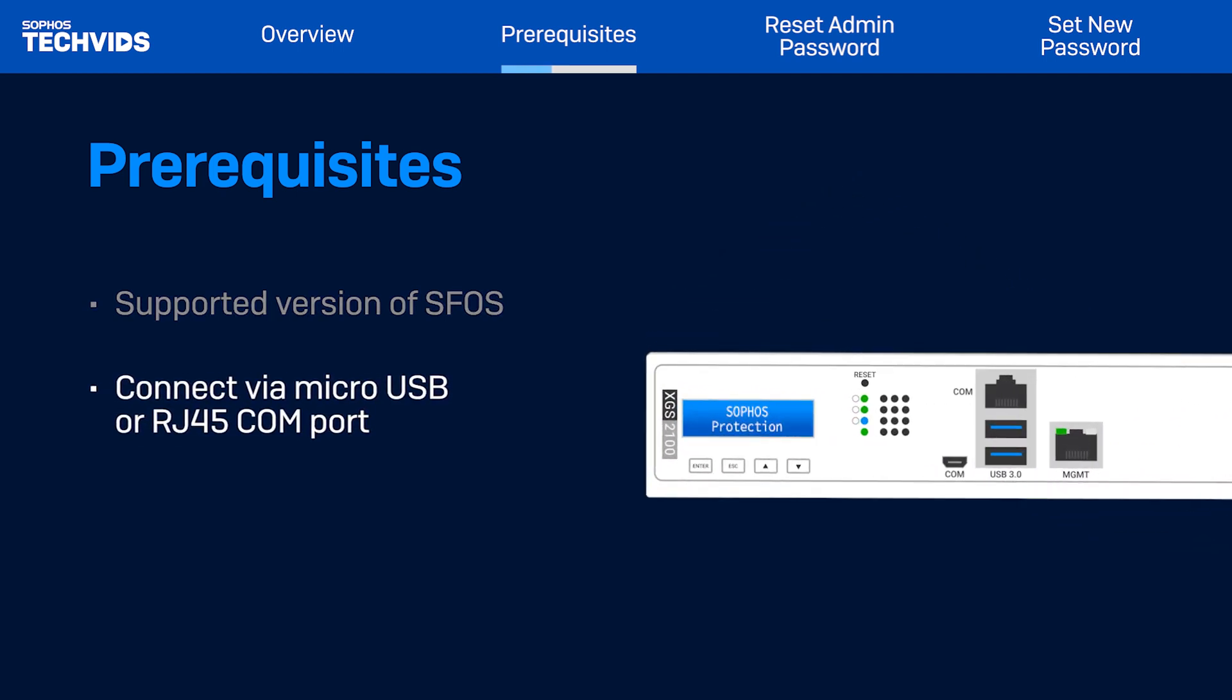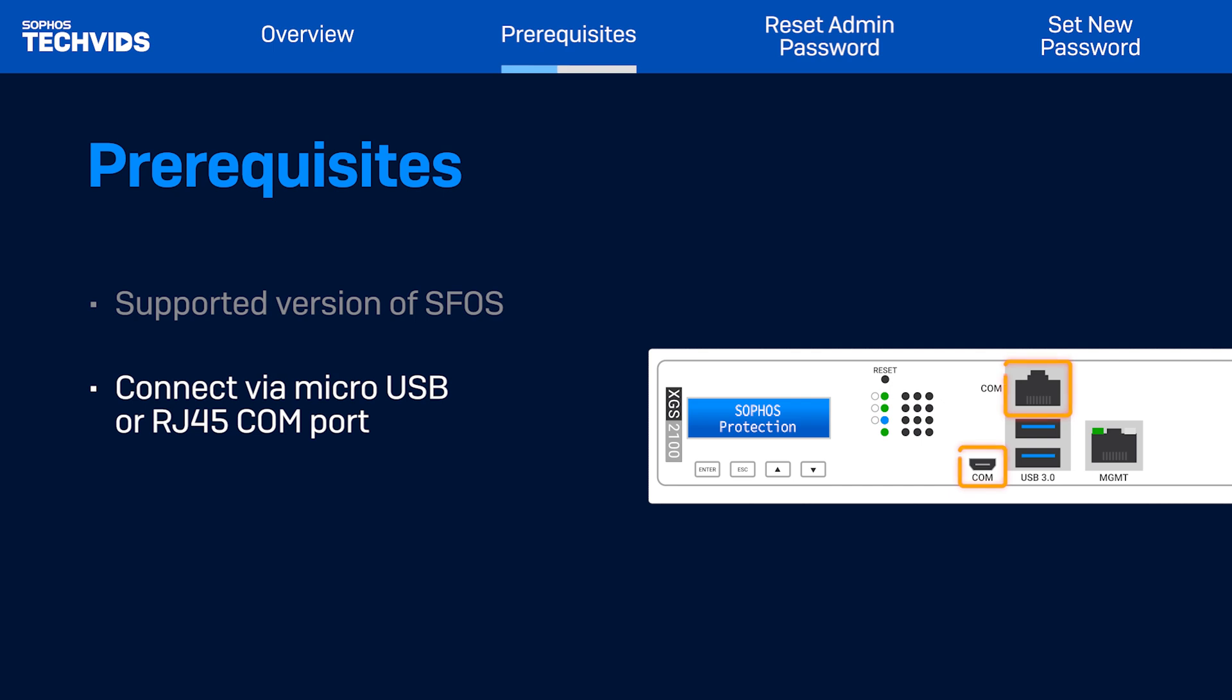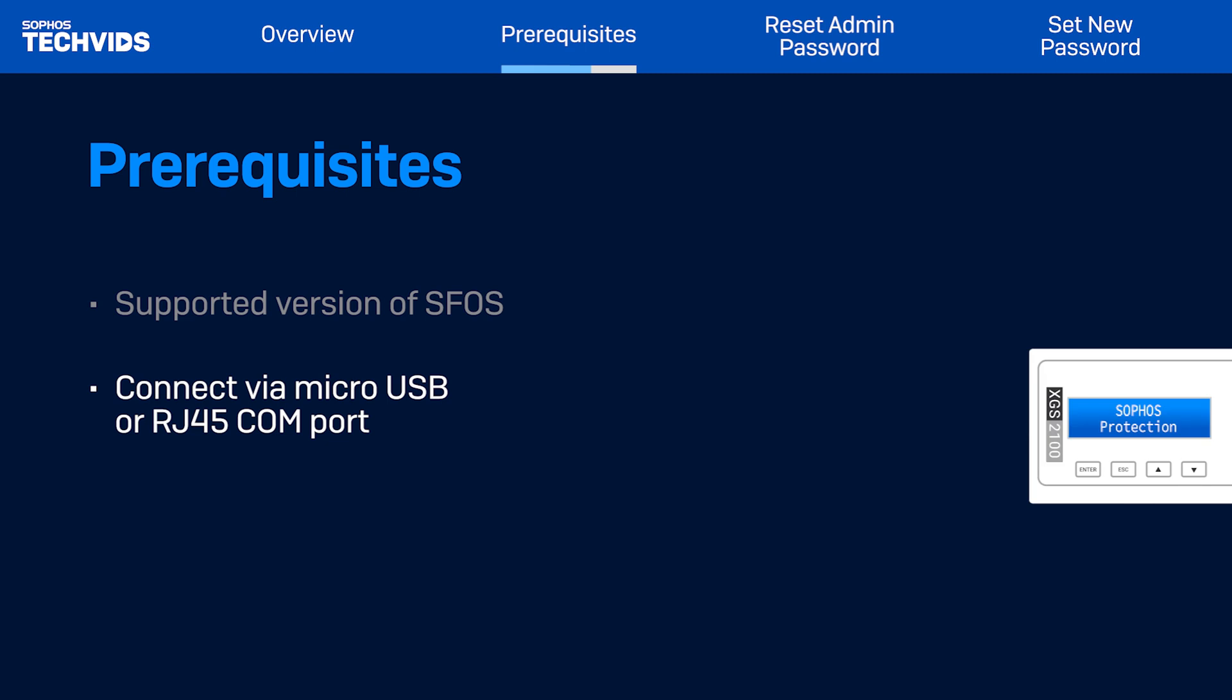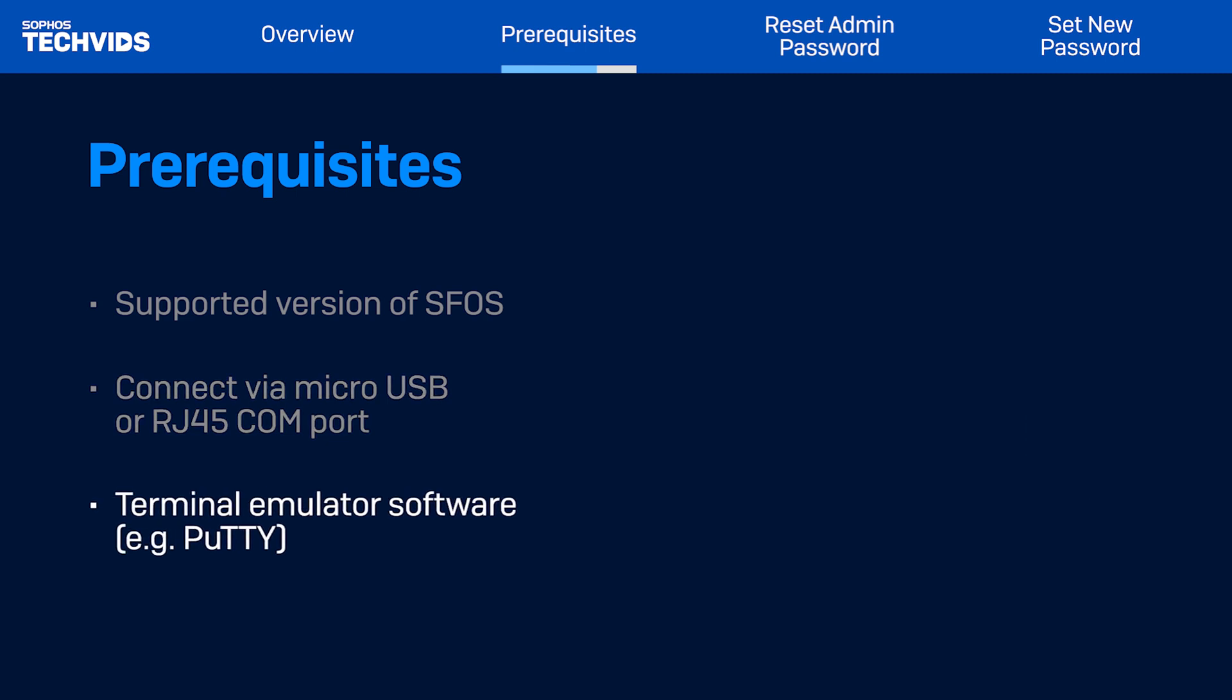Next, make sure you use the micro USB or RJ45 COM port slot for the console cable connectivity to your computer. Lastly, you need to use a terminal emulator to access the firewall console. In this TechBit, I'll be using Putty. Let's get started.